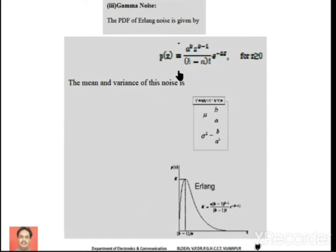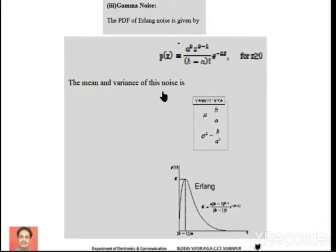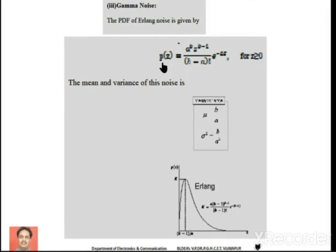Next we have Gamma noise. It is also referred to as Erlang noise. The word 'Gamma' is used because the gamma function is employed in representing the probability density function of this type of noise. We have the equations for computing mean and variance of Gamma noise, and a characteristic plot of its PDF.